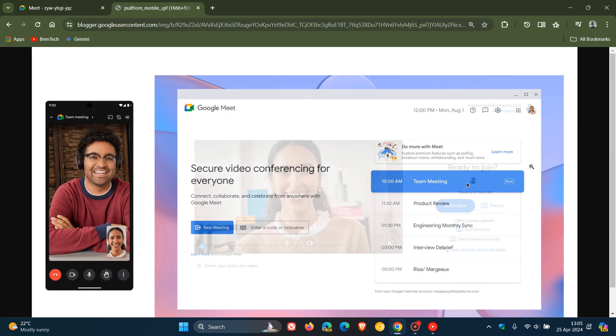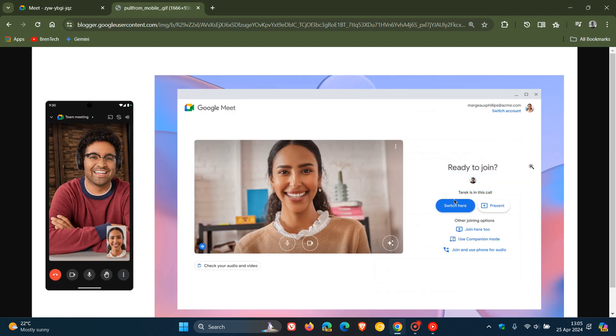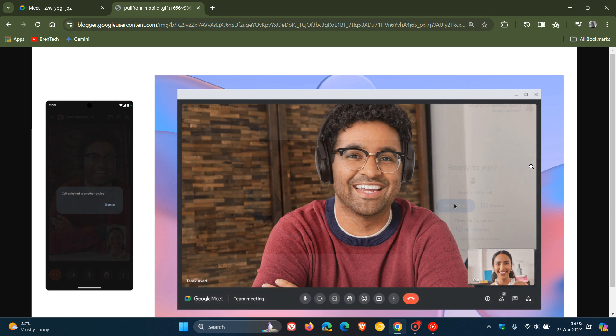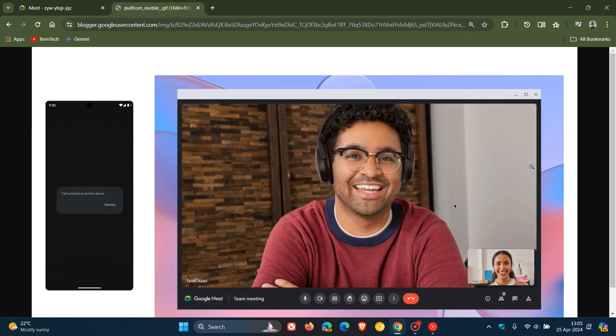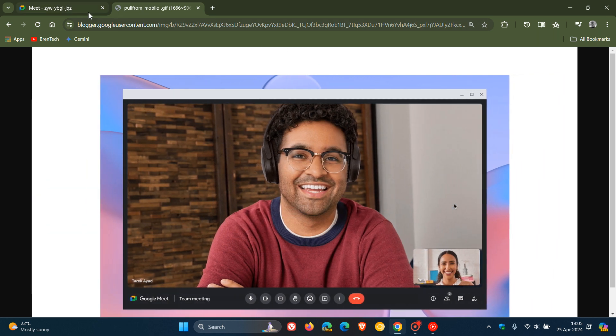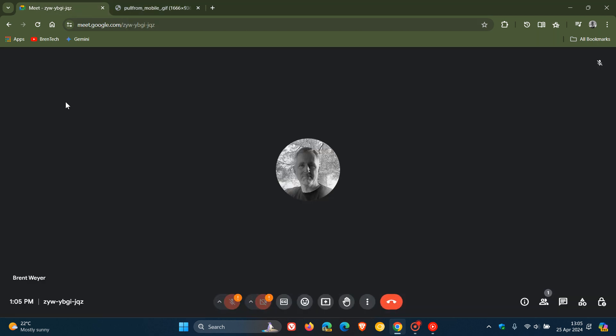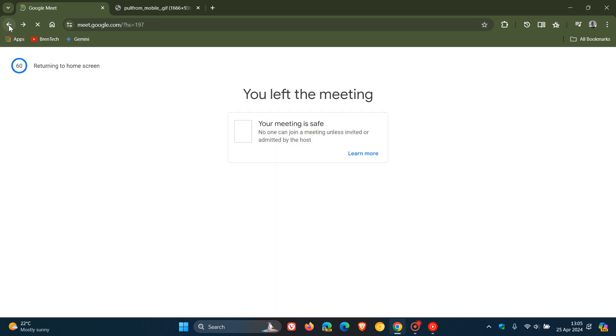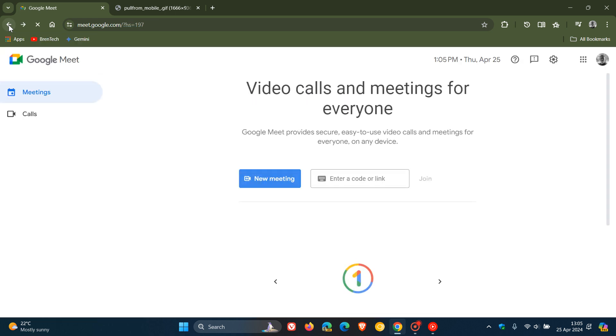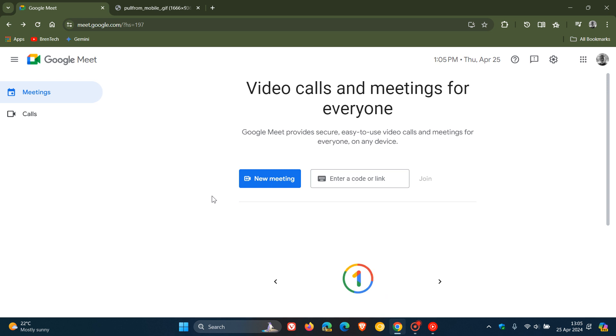The good news with this new feature is that it is available to personal Google accounts. So if you are a personal Google account user like I am, you also get access to this. It's also available to all Google Workspace customers.